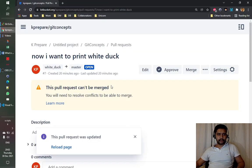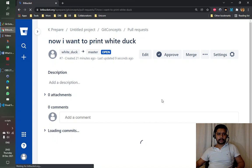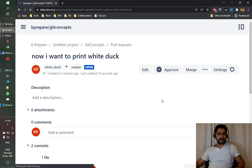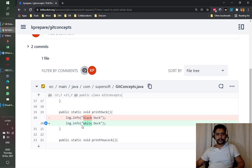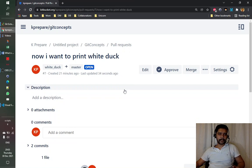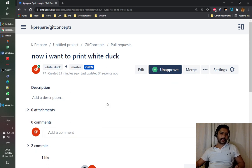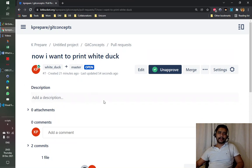We go back to the pull request and refresh it. Once loaded, we can see there is no merge conflict anymore. The change went from 'black' to 'white', and the merge conflict is resolved. We can now approve and merge it. This is how we resolve the merge conflict — the important thing is to know the target branch and the source branch.